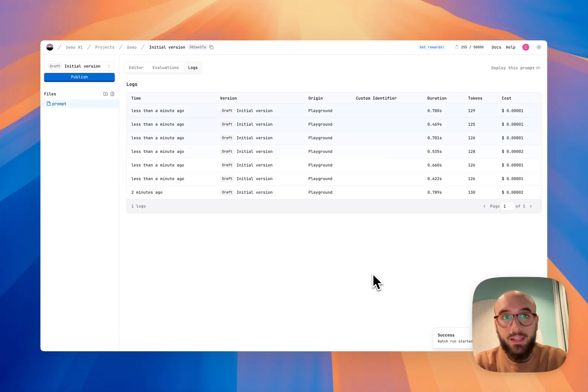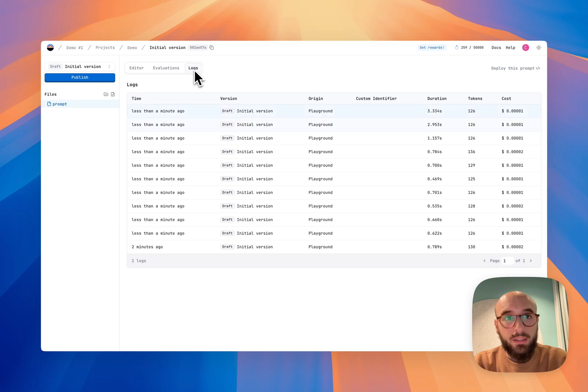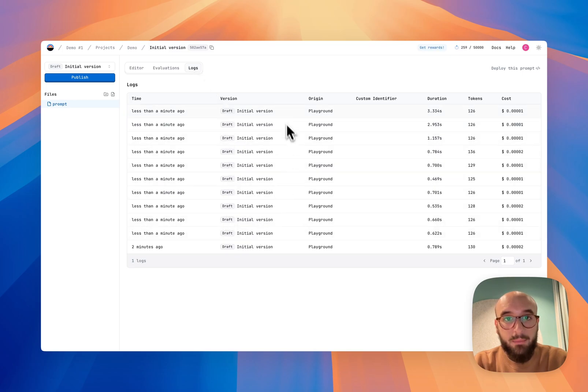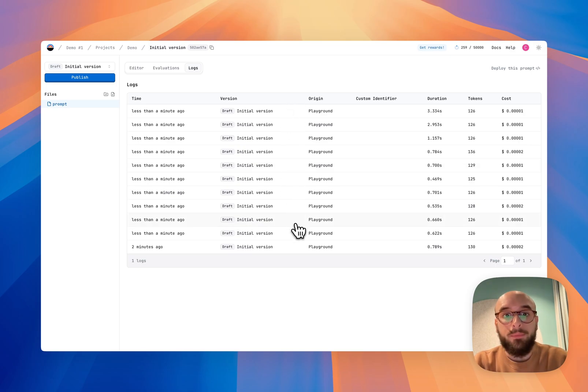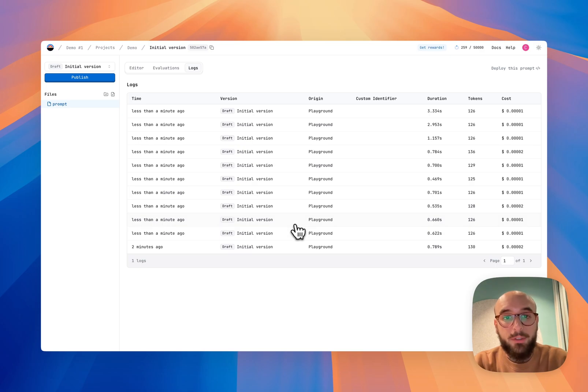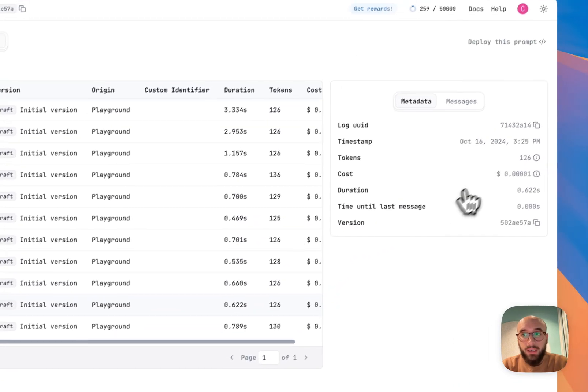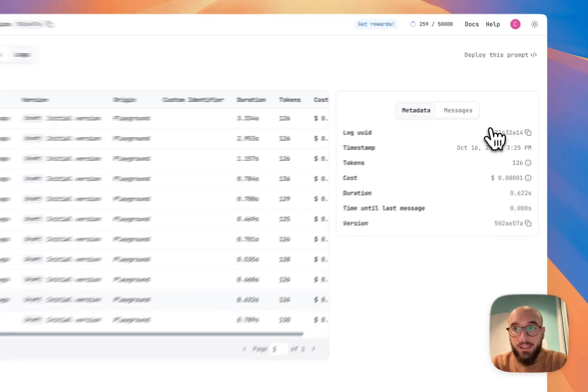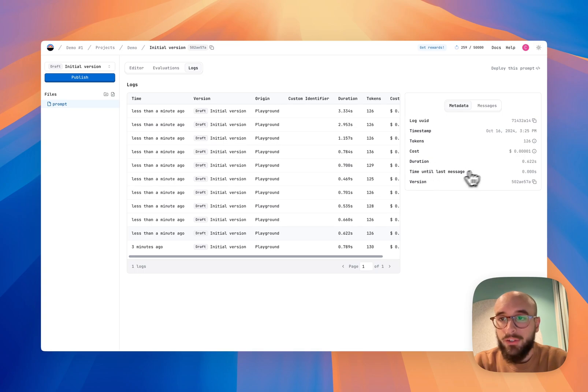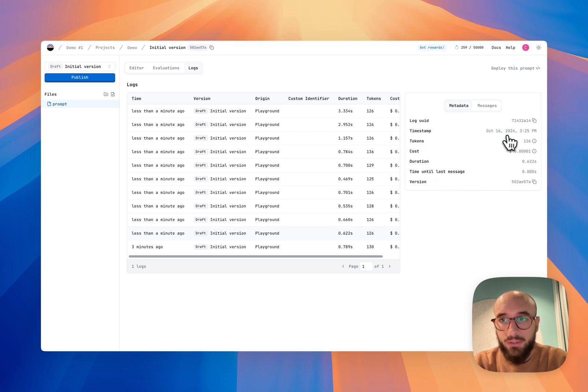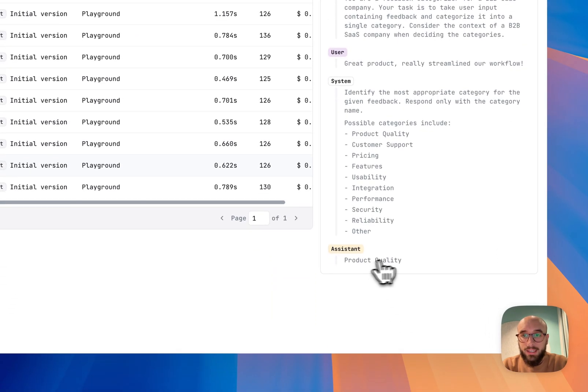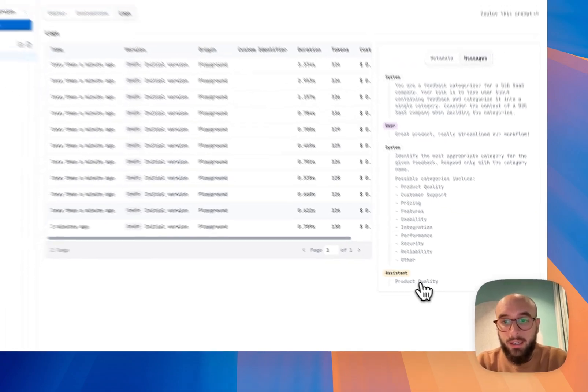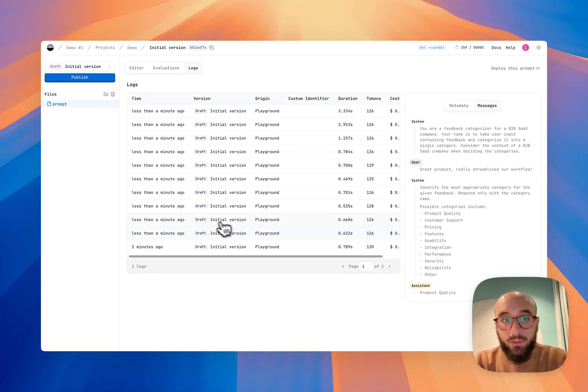And now this takes us to the logs screen. As you can see, the logs tab is selected here. And it just executed the prompt 10 times, one per every row that I selected in my data set with different values. In order to check the output of these prompts, I can just click on them. And I'll see some metadata like the duration, the cost, the tokens used and so on.